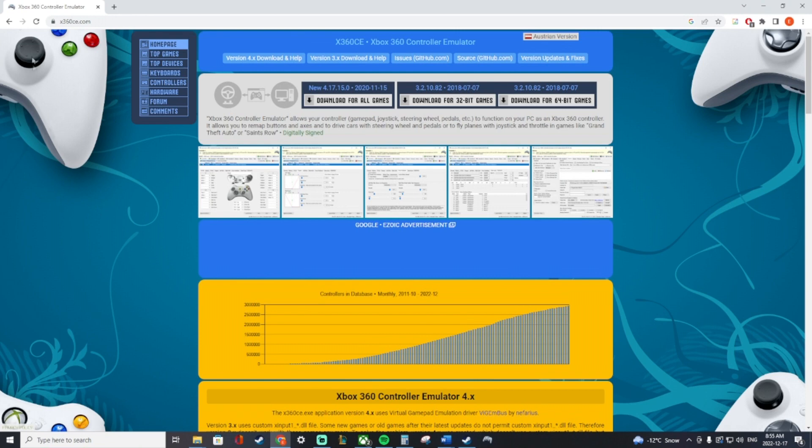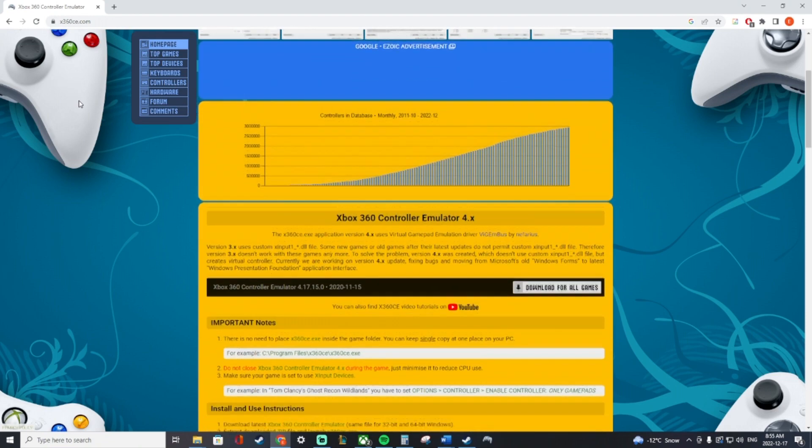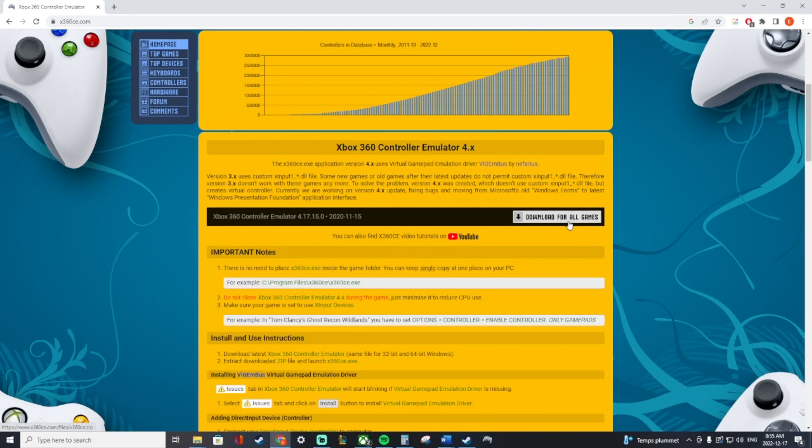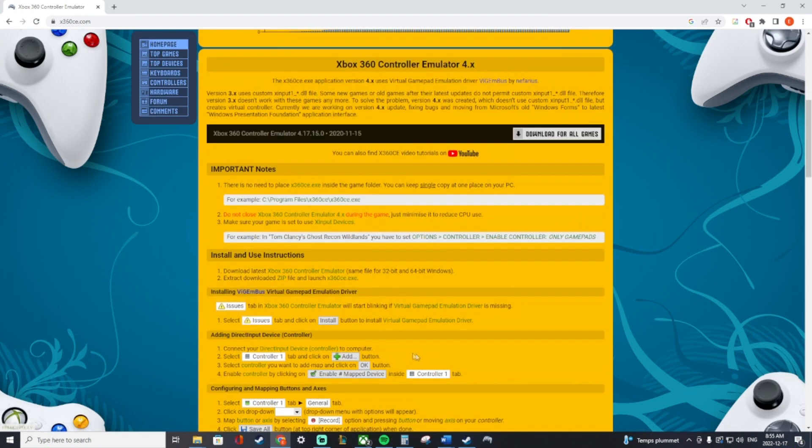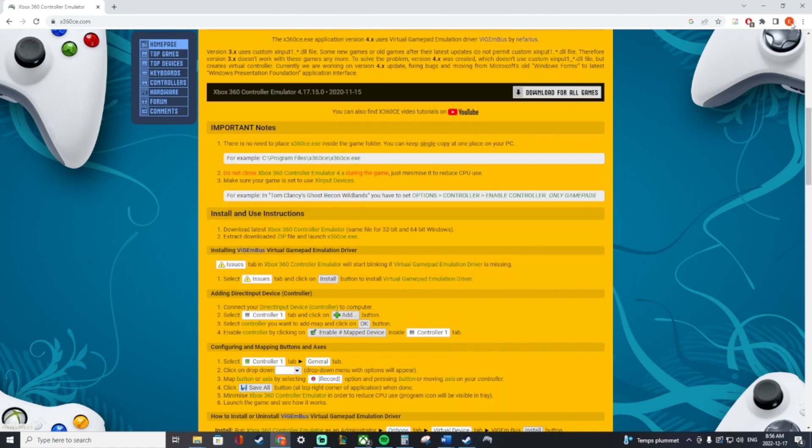So first off, you can go on this website here, x360ce.com, scroll down, and you'll want to download the emulator. Keep in mind it does give you all the instructions here, which is awesome. You're going to have to install this virtual gamepad emulation driver as well, but the program will actually show you when you need to do that.